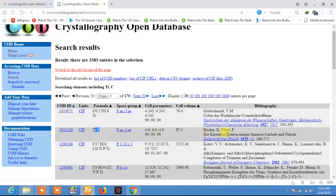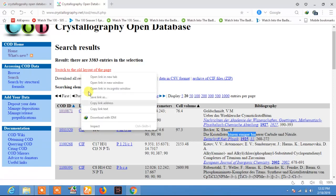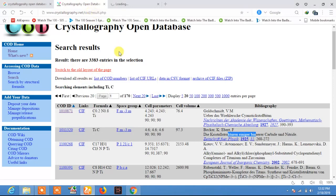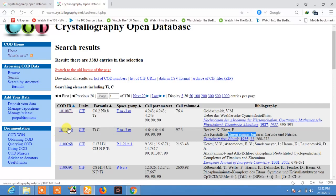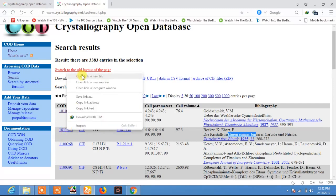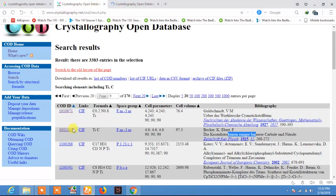Click on the CIF to download it. If you want to visualize it directly here, just click on this. This is the COD ID of titanium carbide.